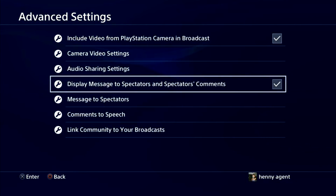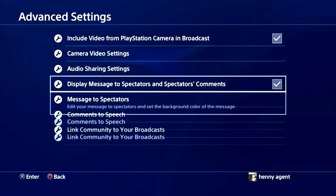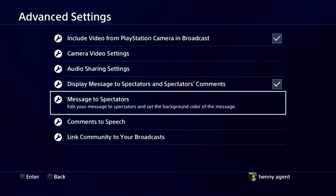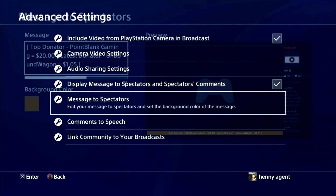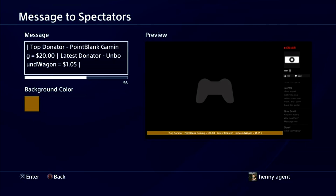Now you got another menu and there's two things you got to do. One: scroll down to Display Message to Spectators' Comments and press X on that so a check mark appears in the box to the right. After you did that, just scroll down one more and press on Message to Spectators.